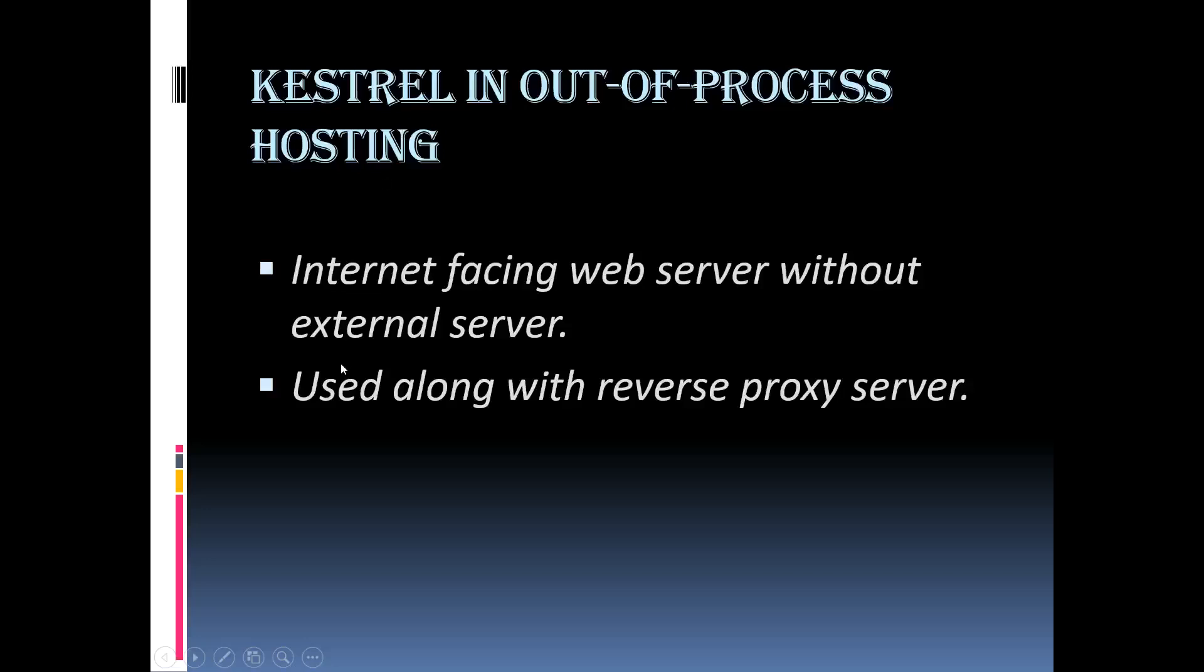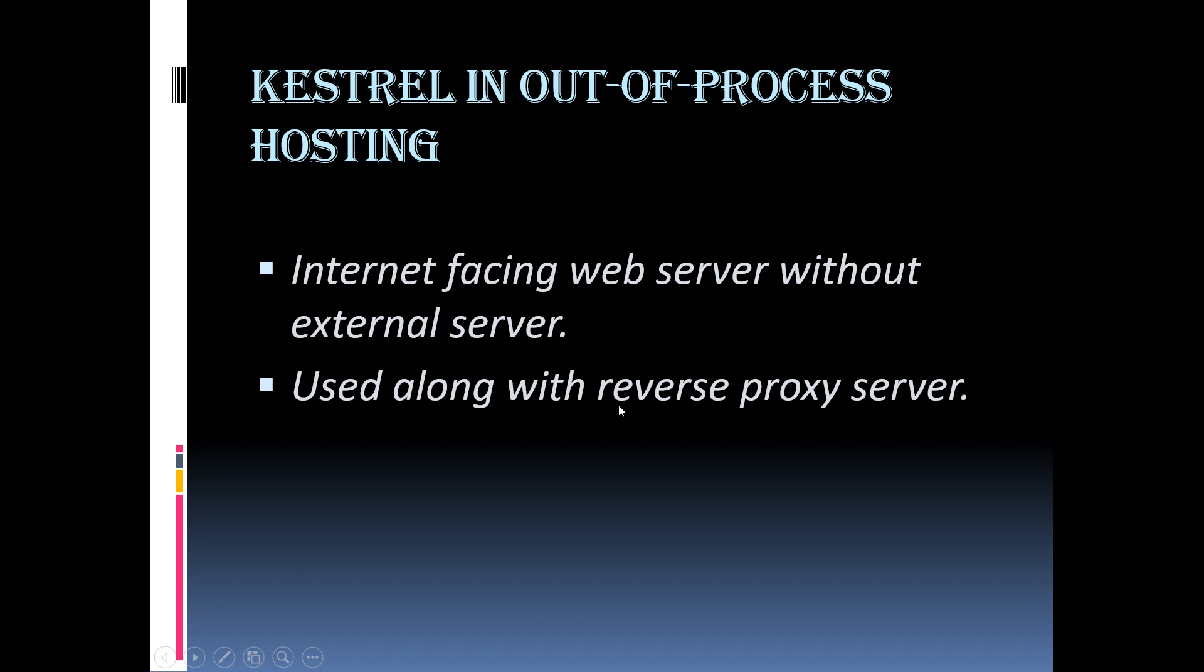The second way is that the Kestrel can be used with a combination of reverse proxy servers such as IIS, Apache and NGINX which provides an additional layer of configuration and security which is not available in this Kestrel server. It also maintains load balancing. So, it is a good choice to use the Kestrel along with the reverse proxy server.